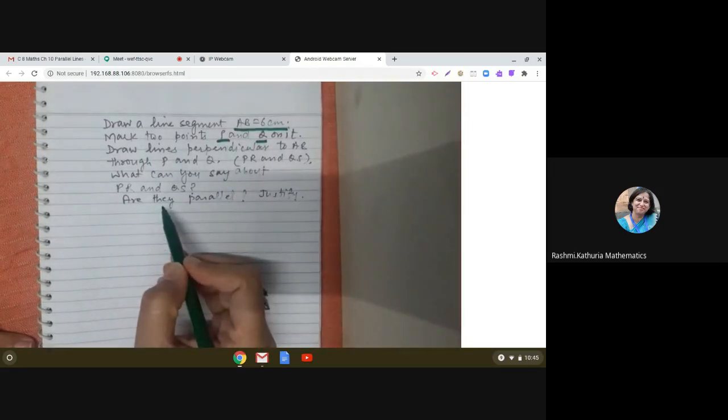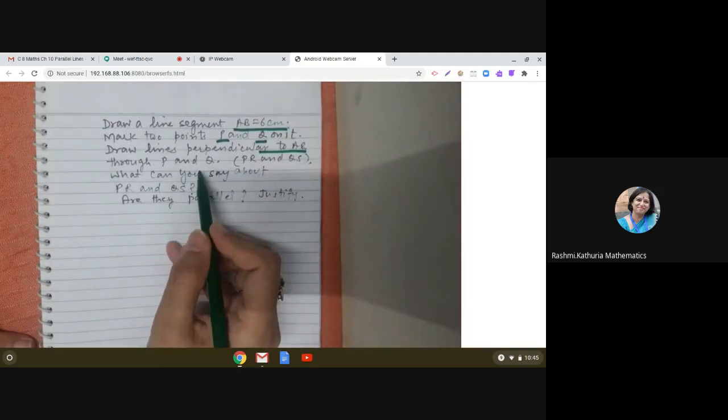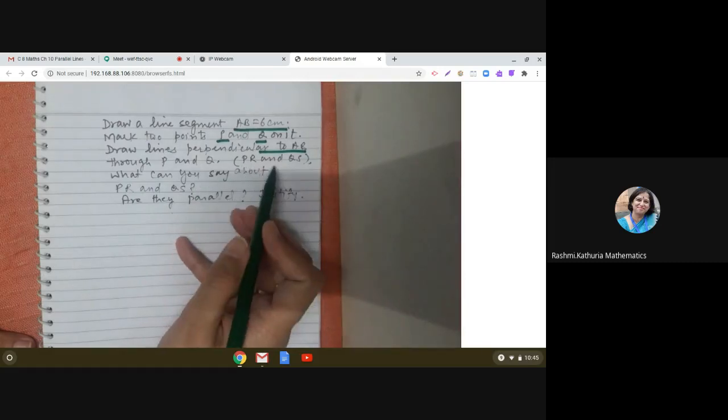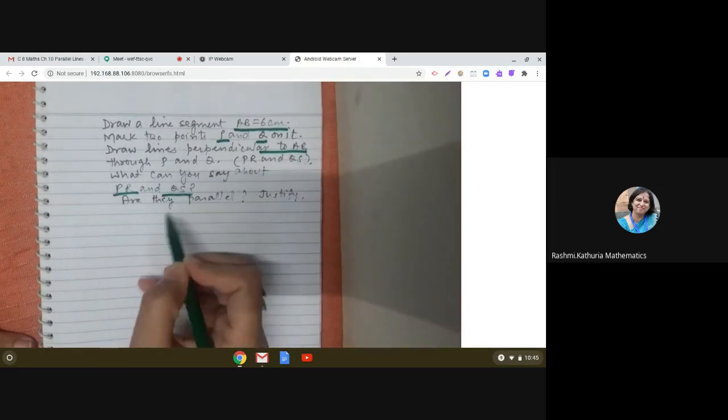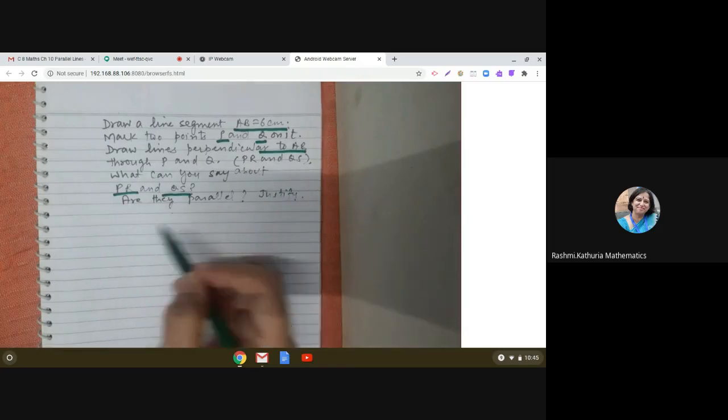Hello dear students, let us discuss this interesting question. One of the students has asked: draw a line segment AB equal to 6 centimeters, mark two points P and Q on it, draw lines perpendicular to AB through P and Q — the lines are named PR and QS. We have to explore whether the lines PR and QS are parallel and give justification for the answer.